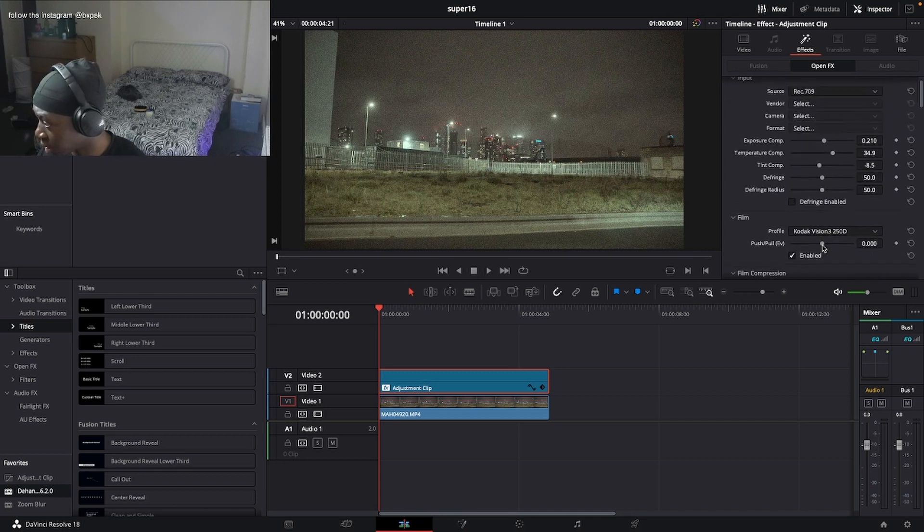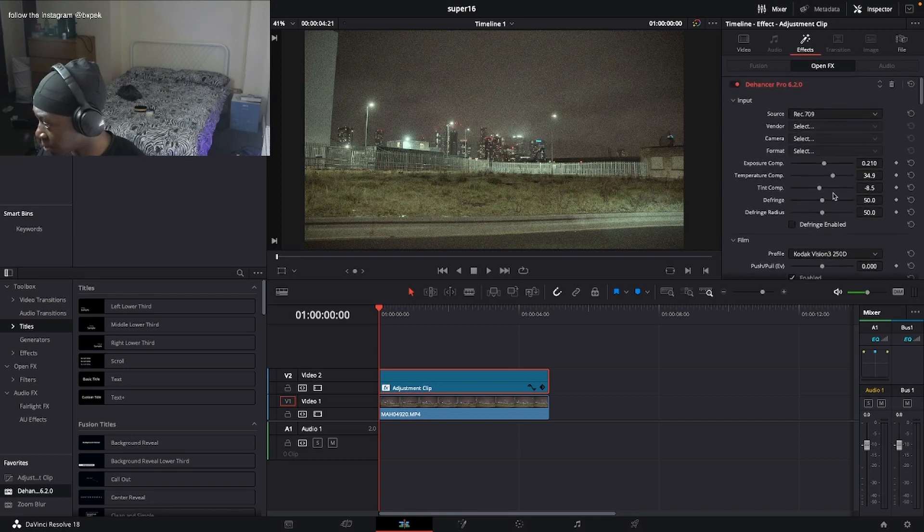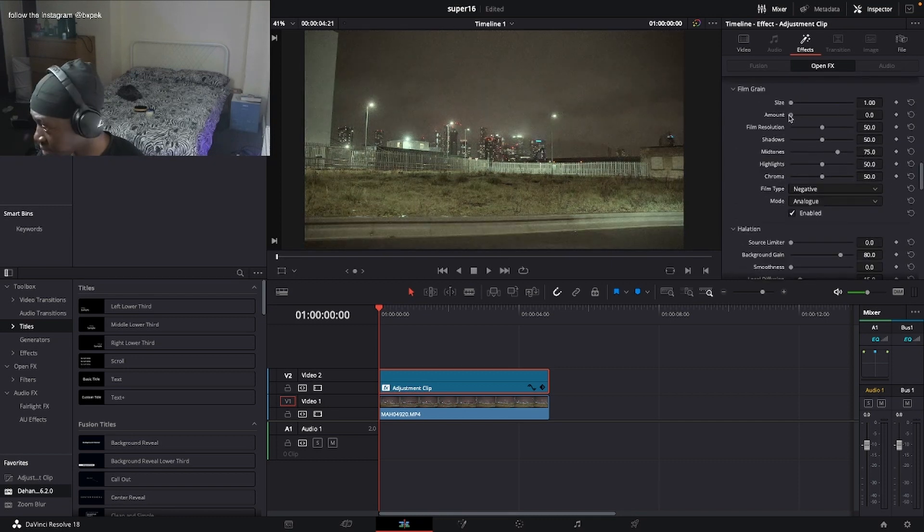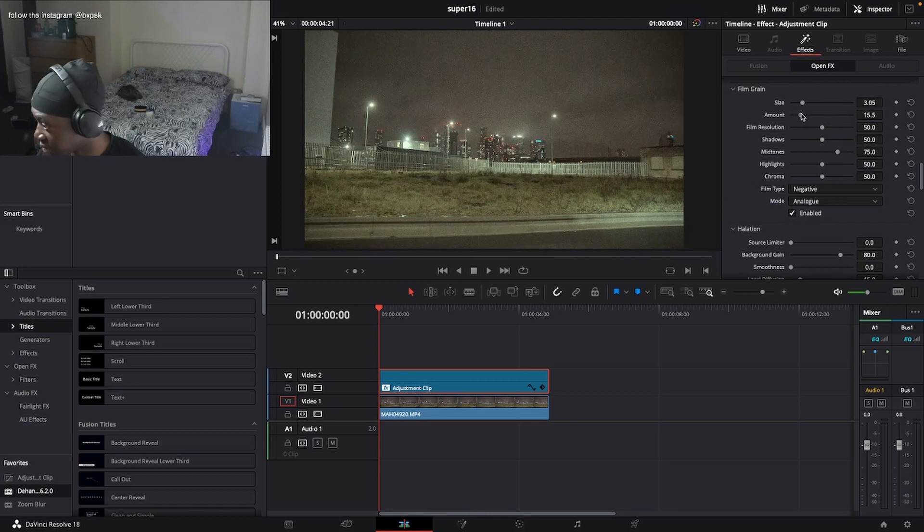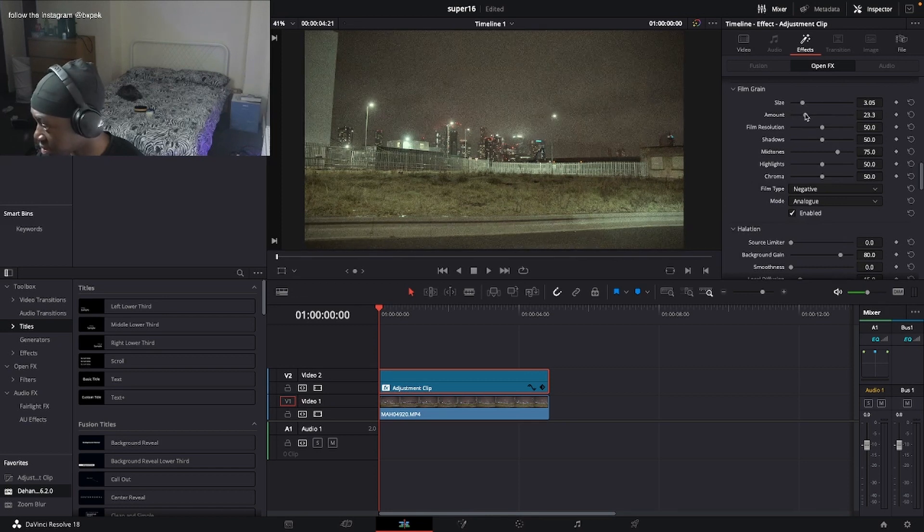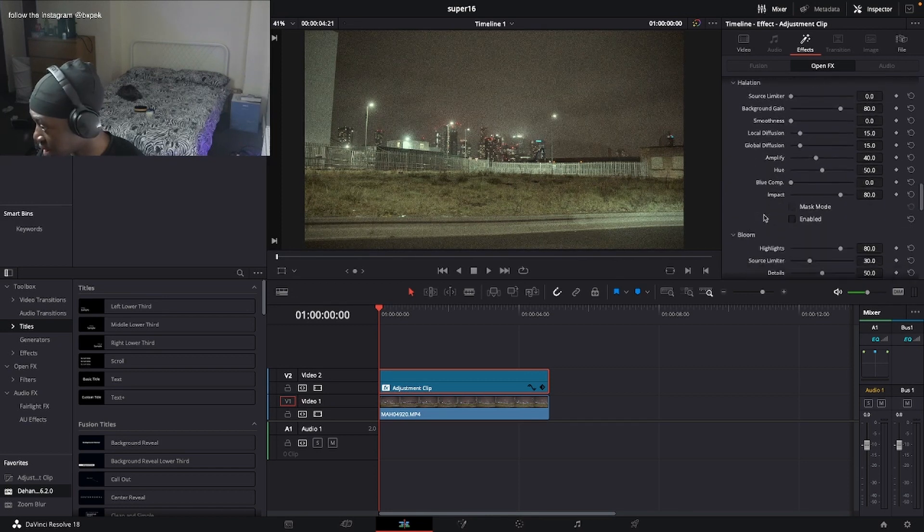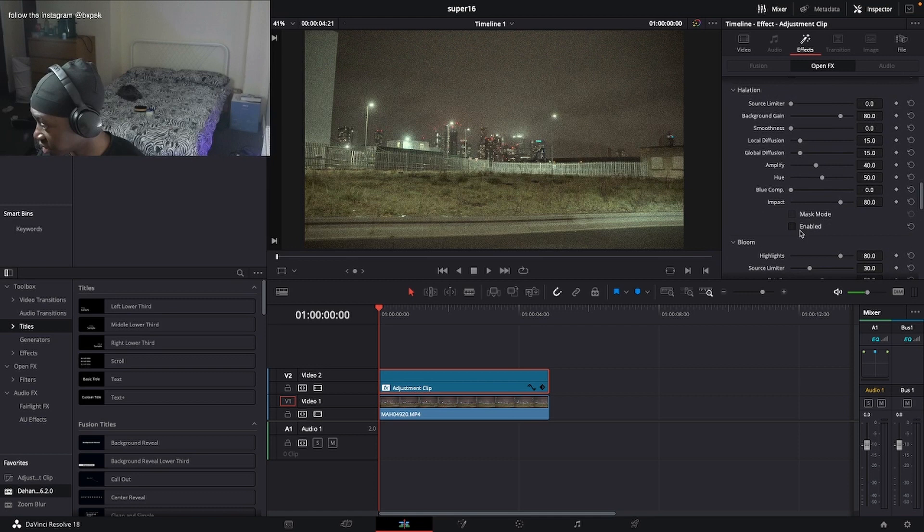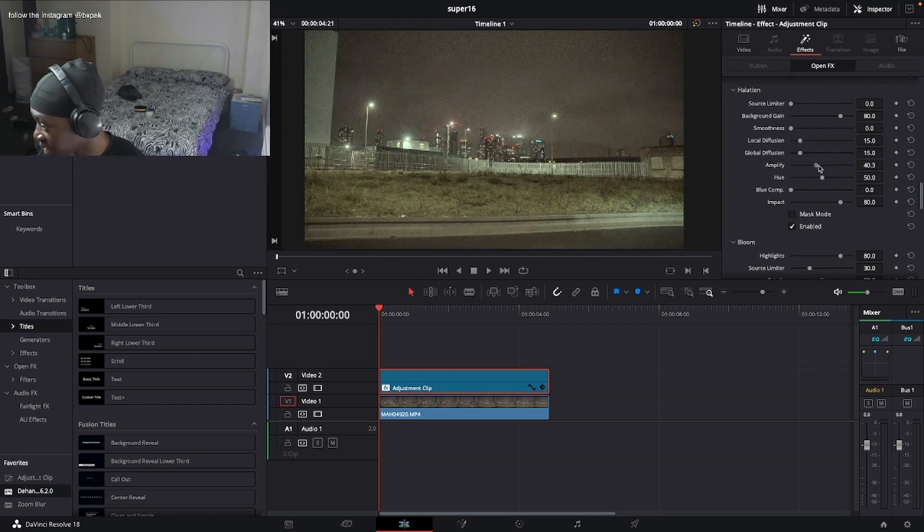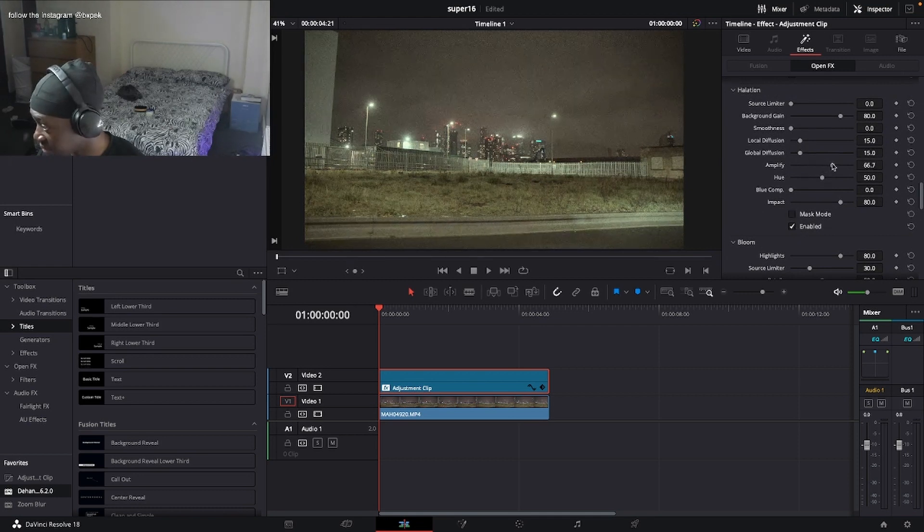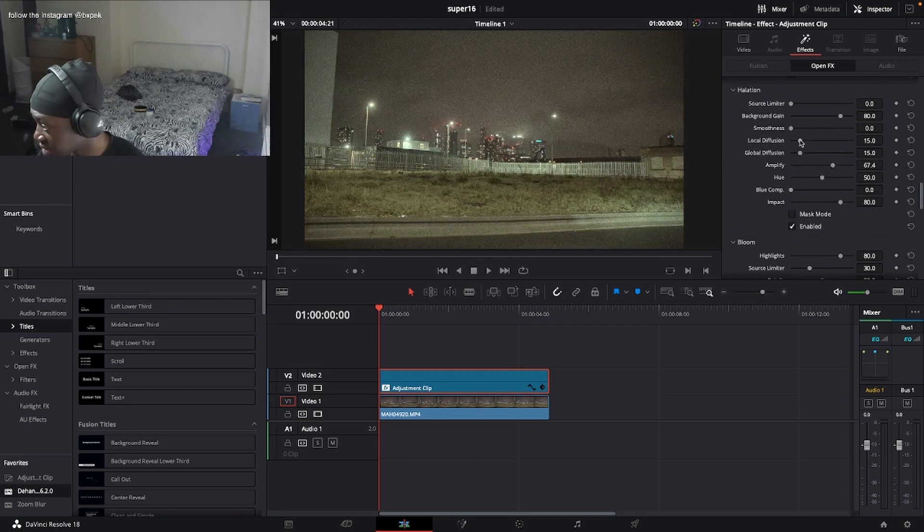I want to put the temperature up a bit. Actually, I'm going to lower the amount, put up the size first, and then I'll put up the halation. Very important, always need it in super 8. I'm going to amplify it first.